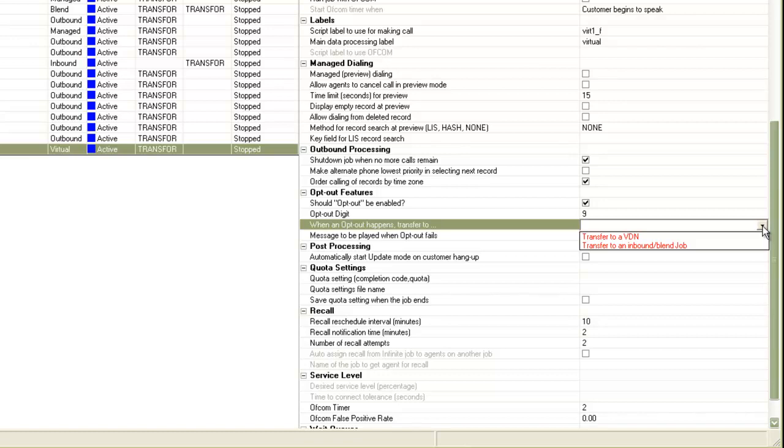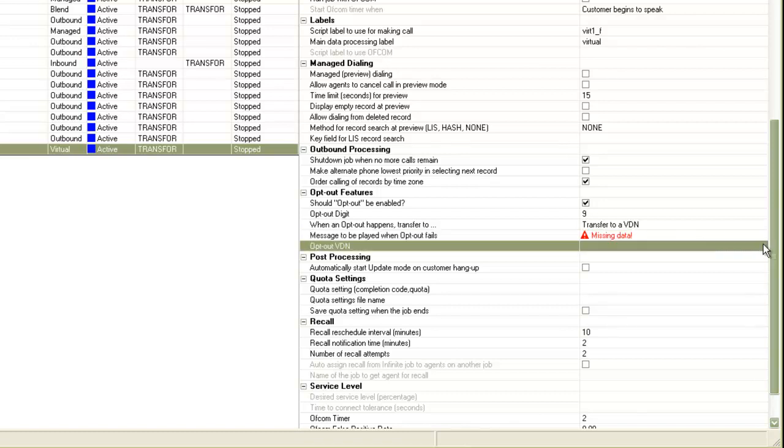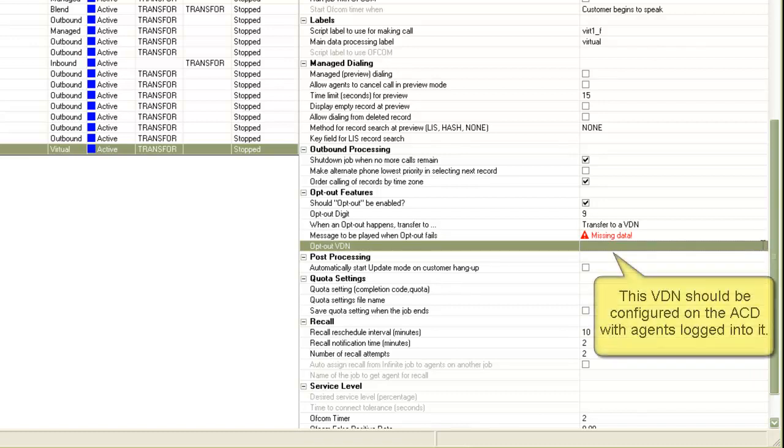If you choose transfer to a VDN, another parameter appears which asks the VDN number. Here you have to populate the VDN number on the communication manager to which you want to transfer this call. And there must be agents available on this VDN to take calls.